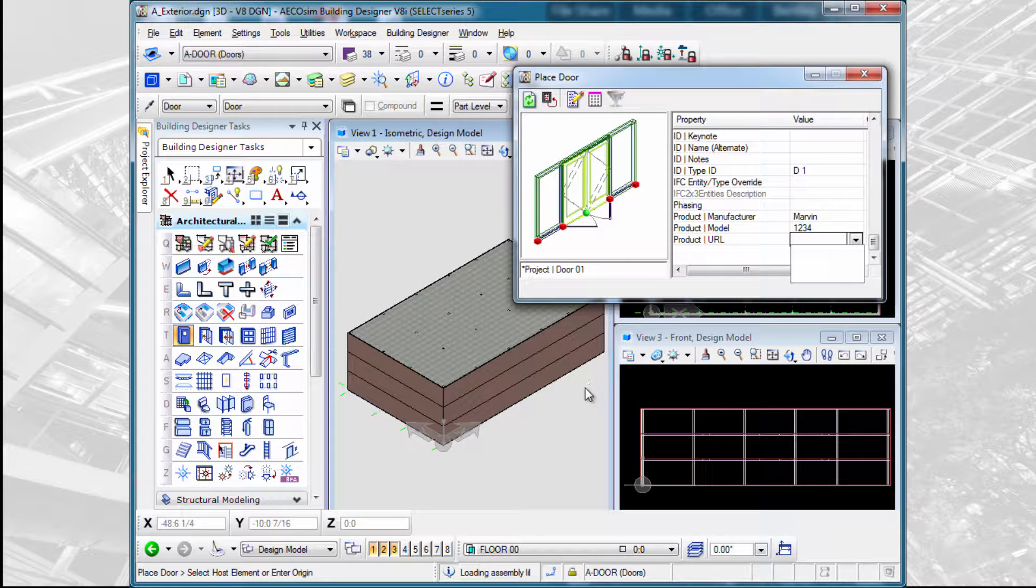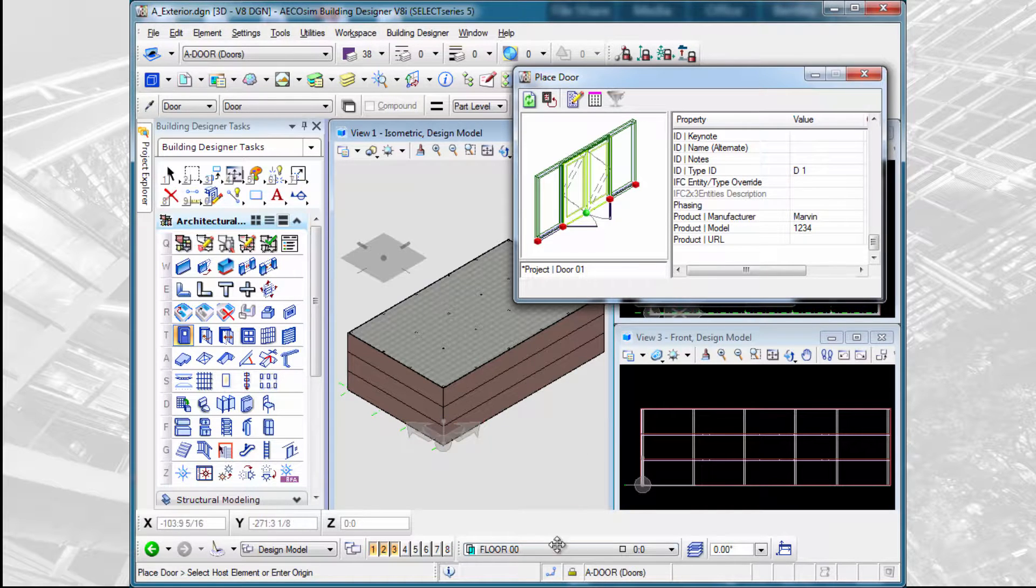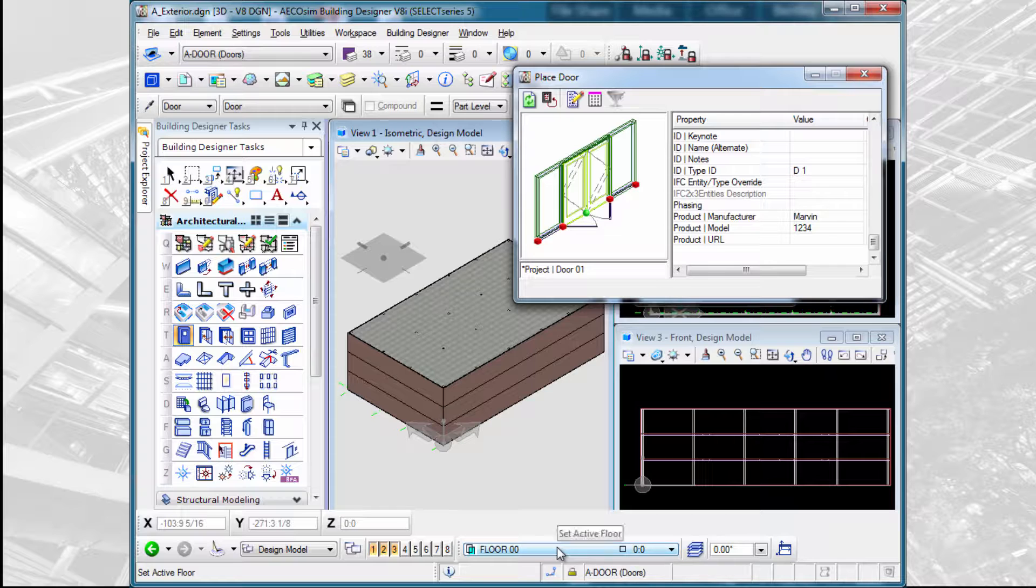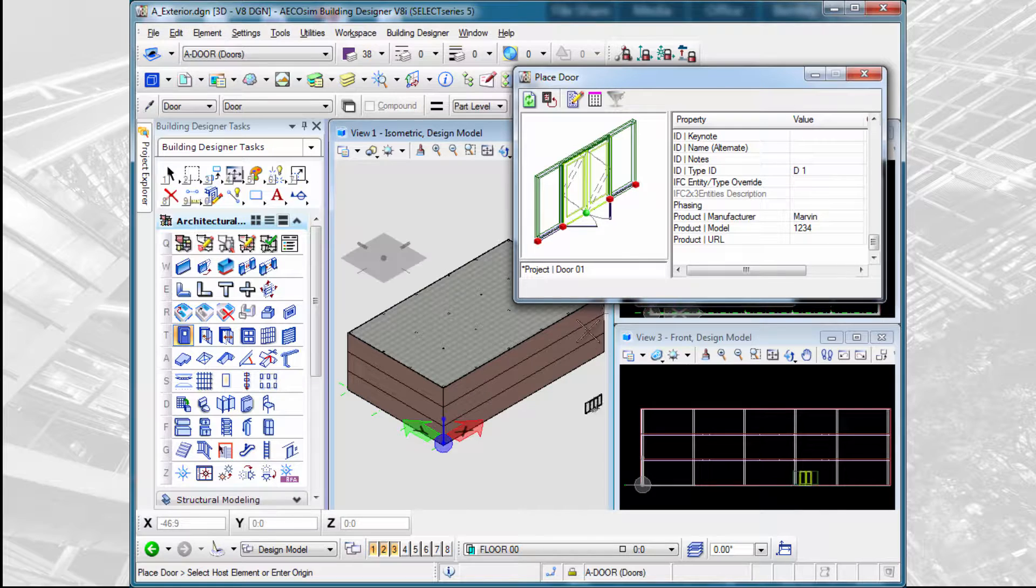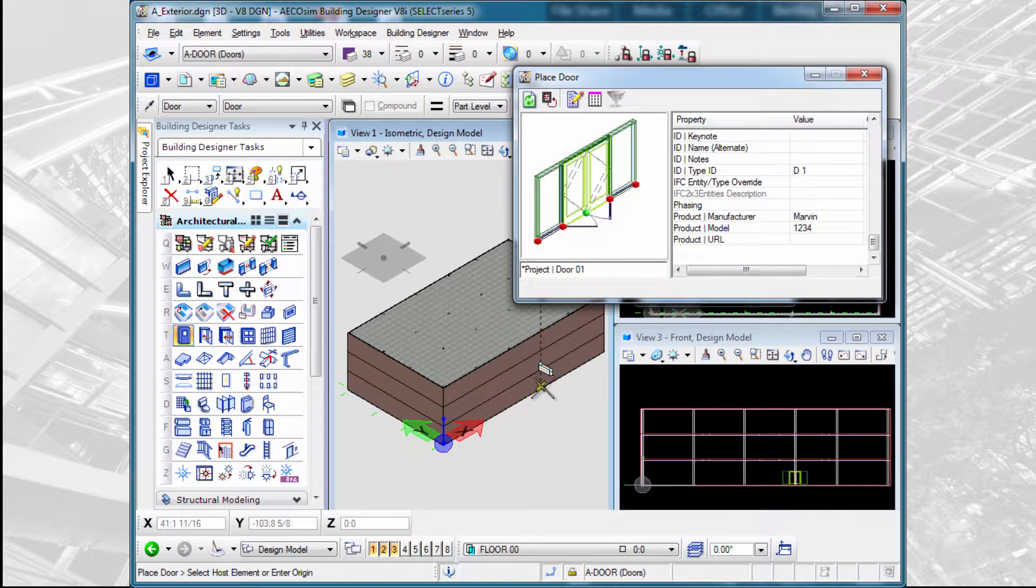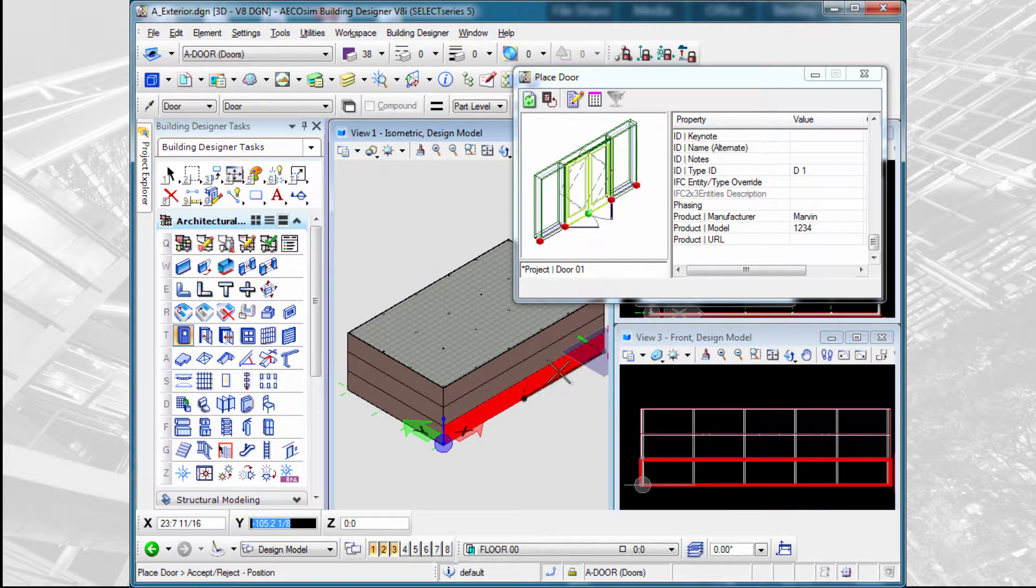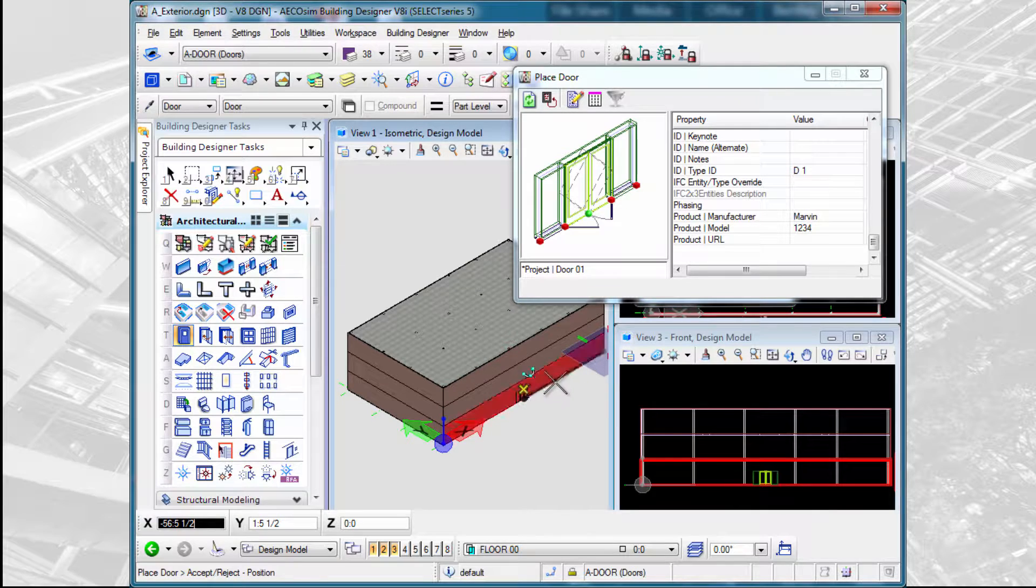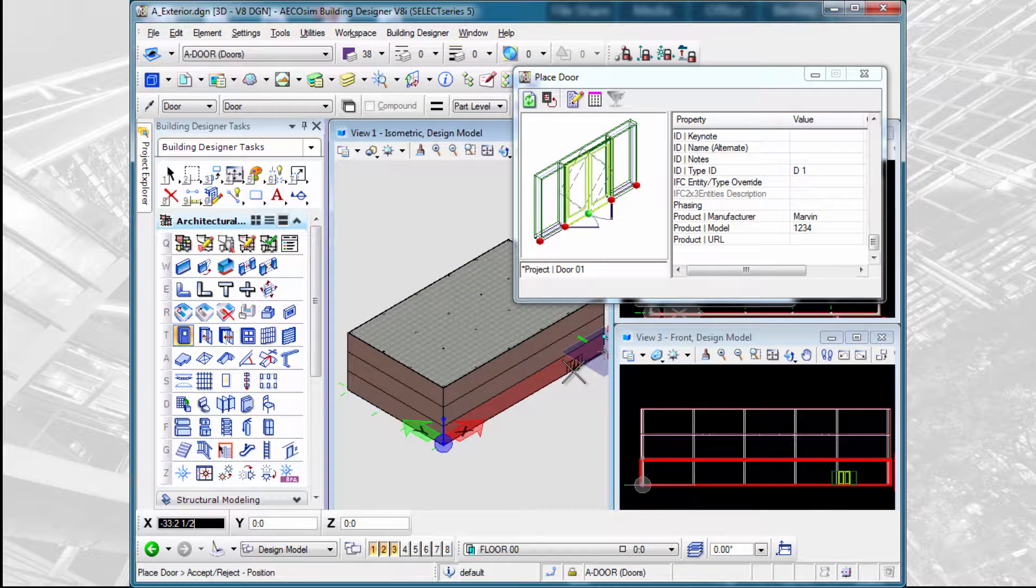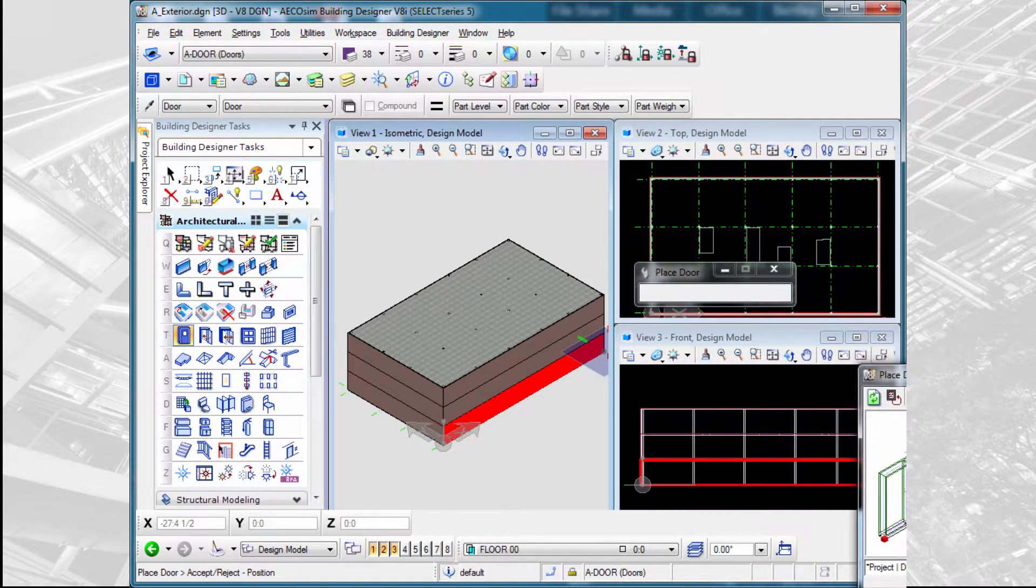And then we are ready to place the door. And once again, we want to just double check our floor elevation as well as our ACS icon locks. Then I simply select the wall that I want to place the door in. I can slide the door then along that wall to determine its placement point.